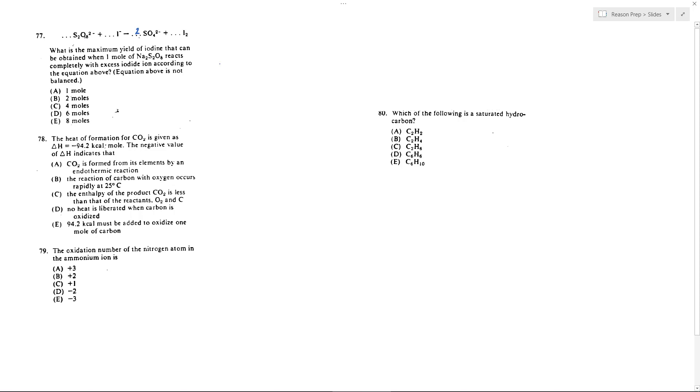Now I've got eight oxygens on the left, eight oxygens on the right. I'm going to add a two next to the I so that I've got two I's and two I's. I believe we're also balanced in charge as well now, so we've got minus four on the left, minus four on the right, so everything is now balanced.